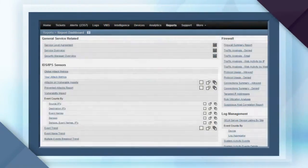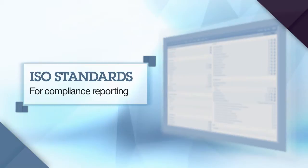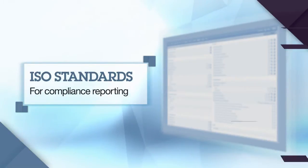The portal also provides ISO standards for compliance reporting, enabling customers to prove due diligence.